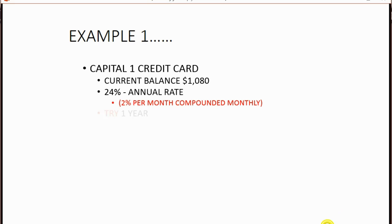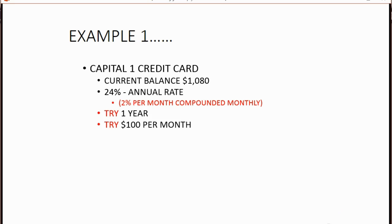We will try to pay off this balance in one year, and we'll try to come up with $100 per month. But we don't yet know what monthly payment we'll need until we go to the loan manager. Before we go to the loan manager, if you're paying down a credit card balance, there are a couple of things you must do first.